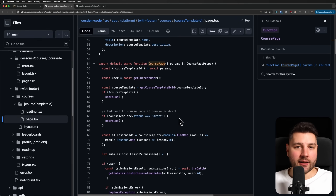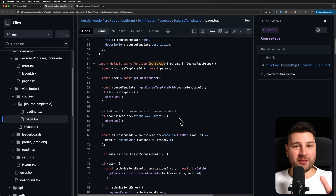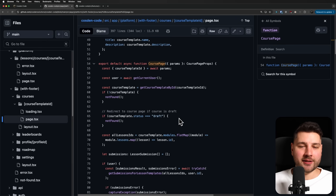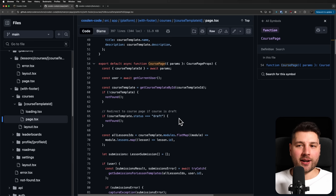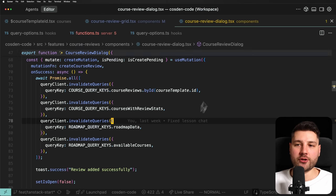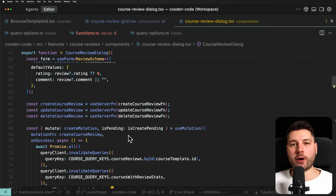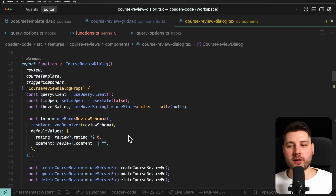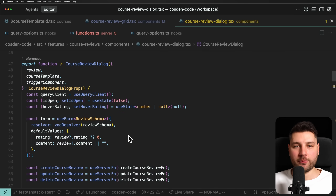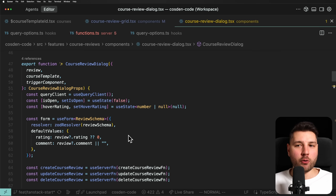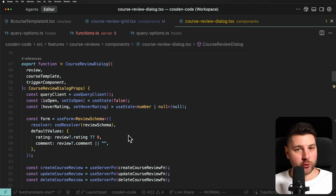Granted, in Next.js you can also do that — you just do it differently using revalidatePath and revalidateTag. But I personally found it much easier to work with React Query, simply because I know React Query a lot better and I'm more familiar with it. It's easier for me to manage the React Query cache than to manage the server cache.